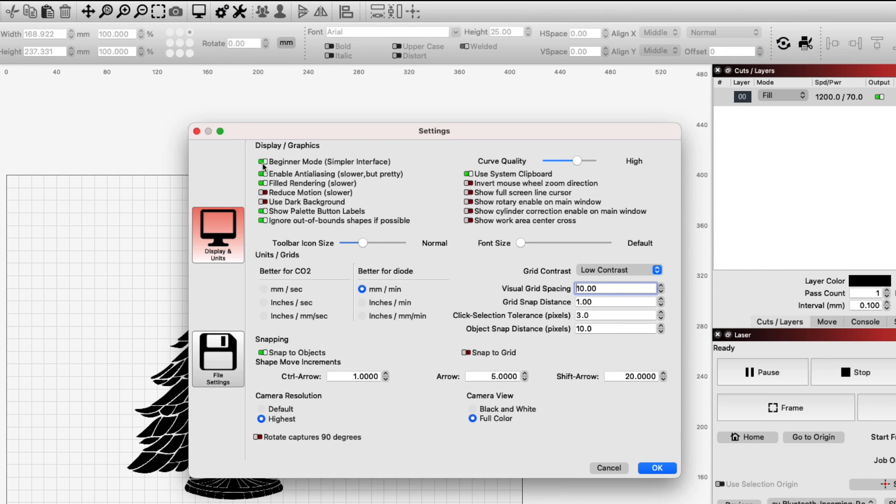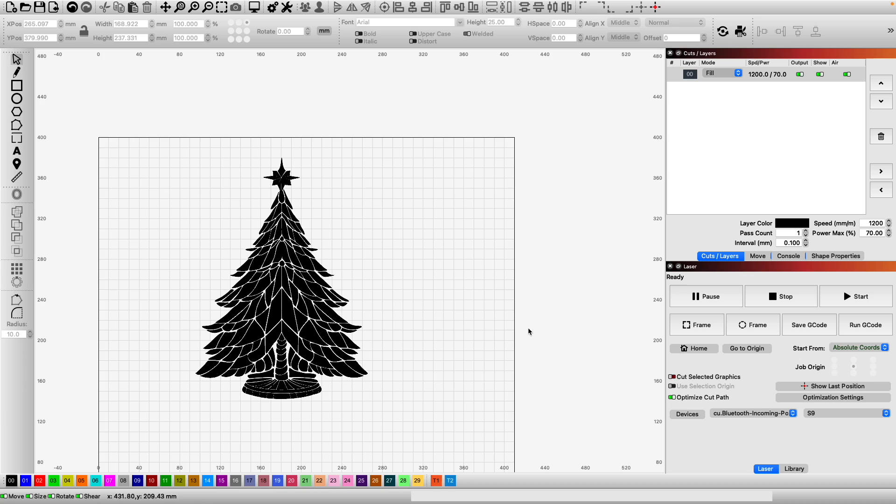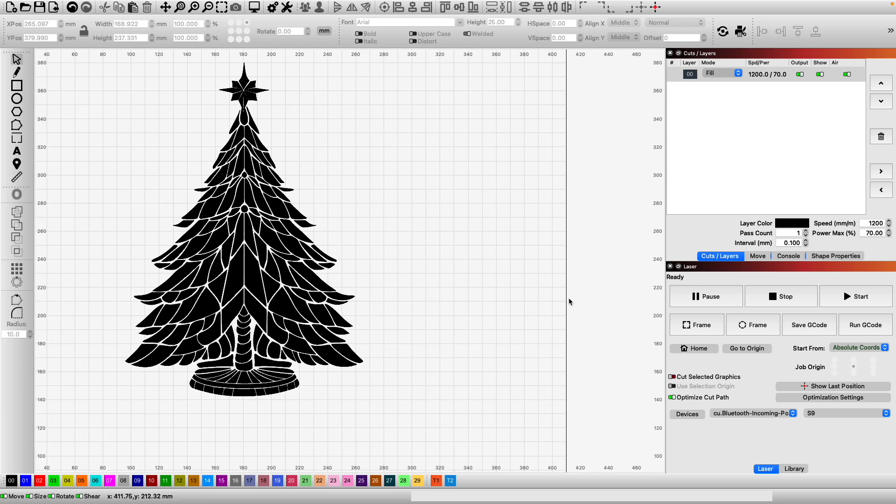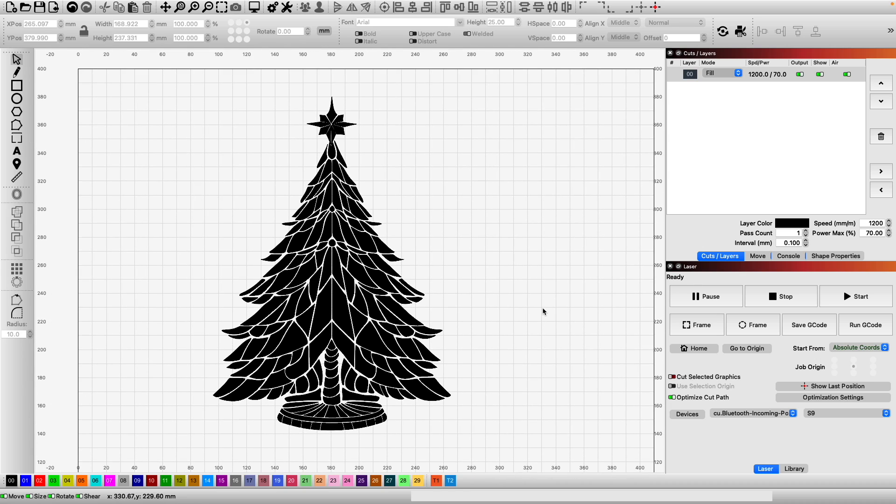It won't have any impact on the projects you created while in this mode, so you can use all existing saved files.